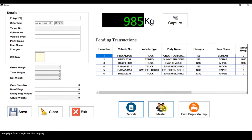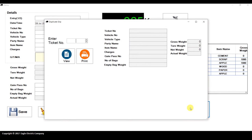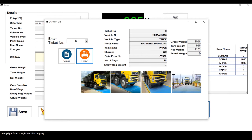Now let's go to Print Duplicate Slip. If you want to print a duplicate slip at any time, you can do it directly from here. Just enter the ticket number — for example, 8 — and click View. You can see all the details and print the slip again.